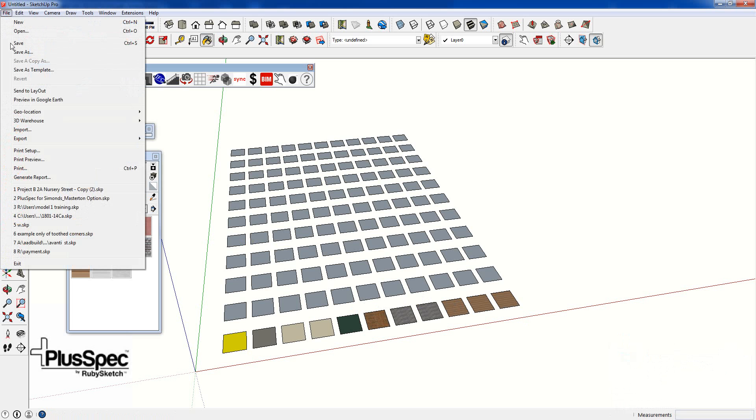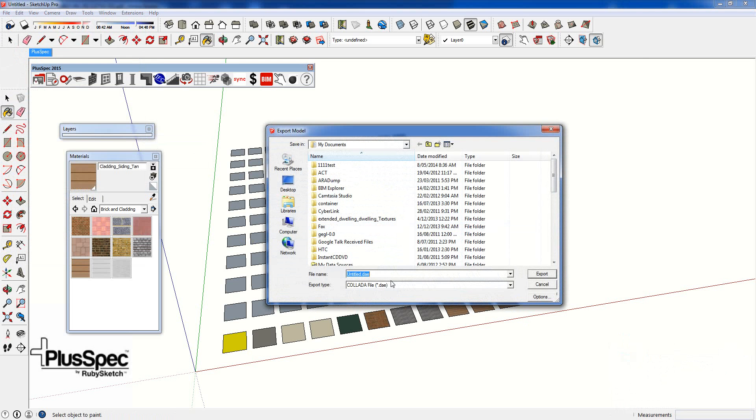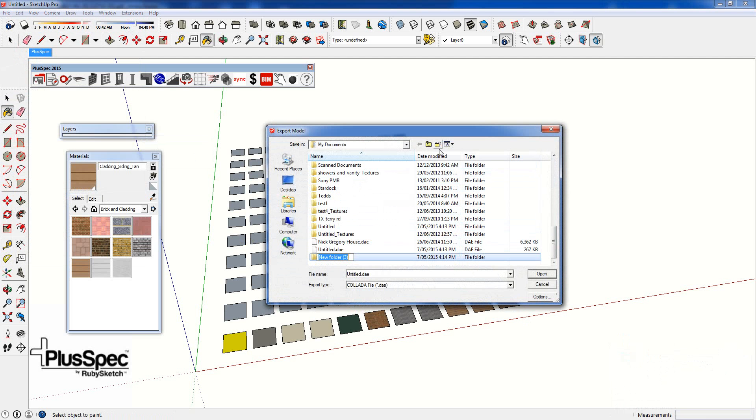I'll do it again. File, Export, 3D Model, DAE, and I'm going to stick it in a folder that I can create. So I can show you here. I'm going to test export.